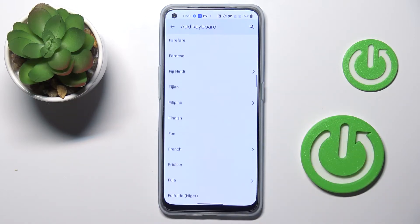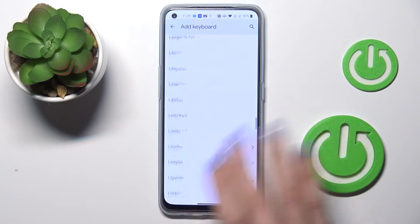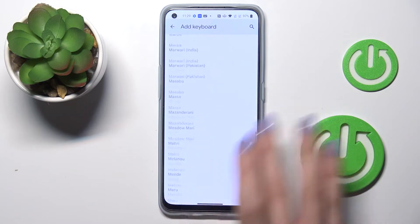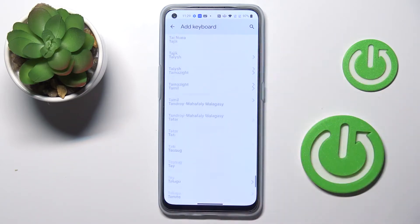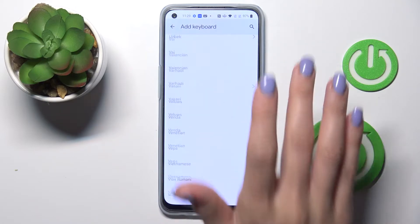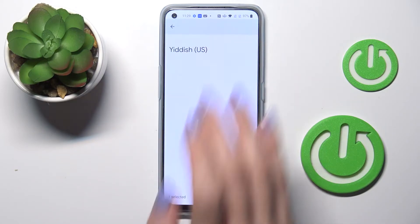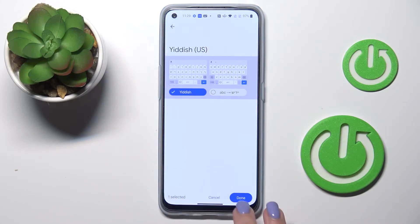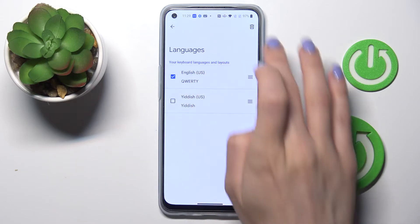As you can see, you've got a long list of possible options, so you can apply any language you want. No matter where you're from, you will definitely find something suitable. We're at the bottom of the list, so let's pick Hebrew.